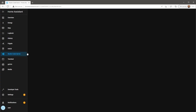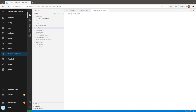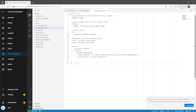I'm going to start by adding a device tracker which I'll use in the markdown card. This device tracker will send a ping from Home Assistant to my phone to determine if I'm at home or not, seeing as I'm always carrying my phone on me.